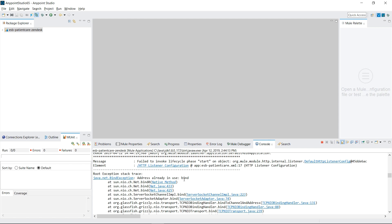This error message is a little confusing. It's not actually an address that's already in use — it's actually the address port that's already in use. So what's happening is that when the server starts up, it's trying to grab certain port numbers, but it's finding that one is already in use, so that's why it's failing to deploy the application.